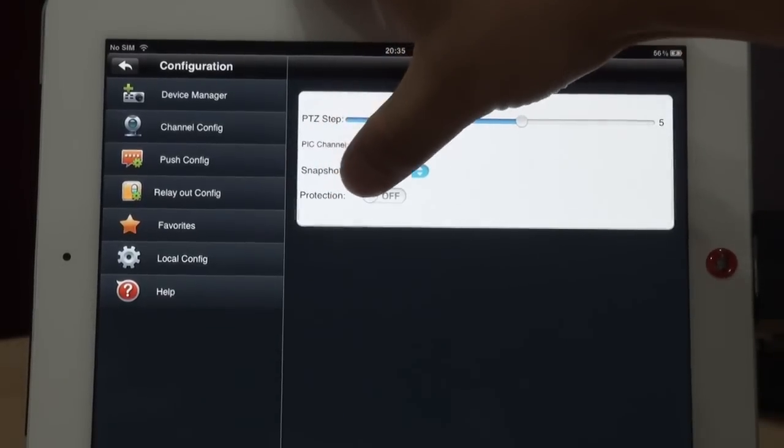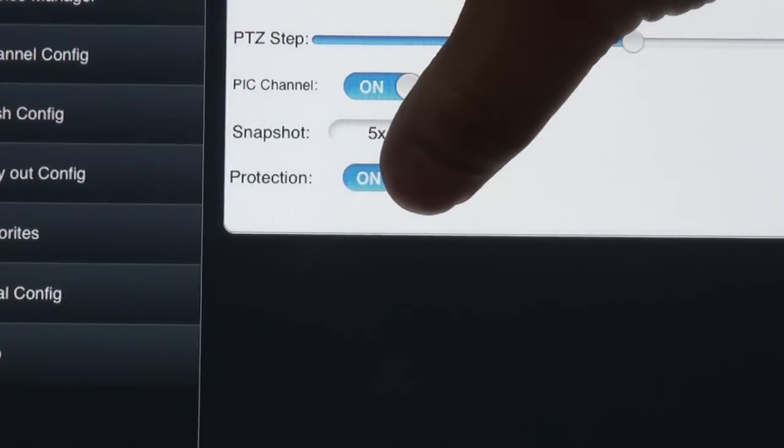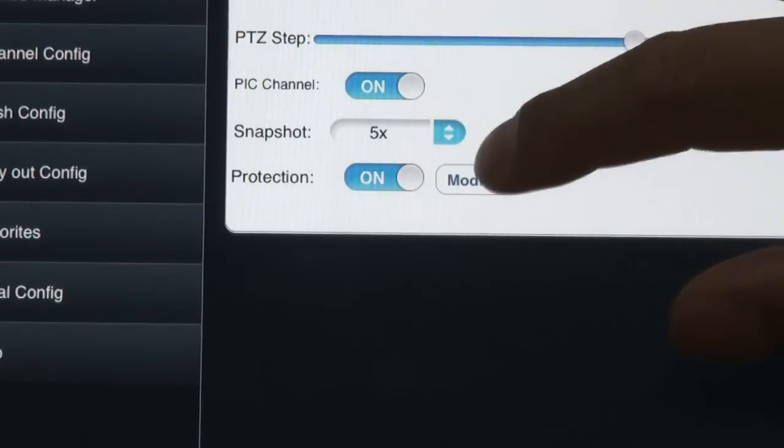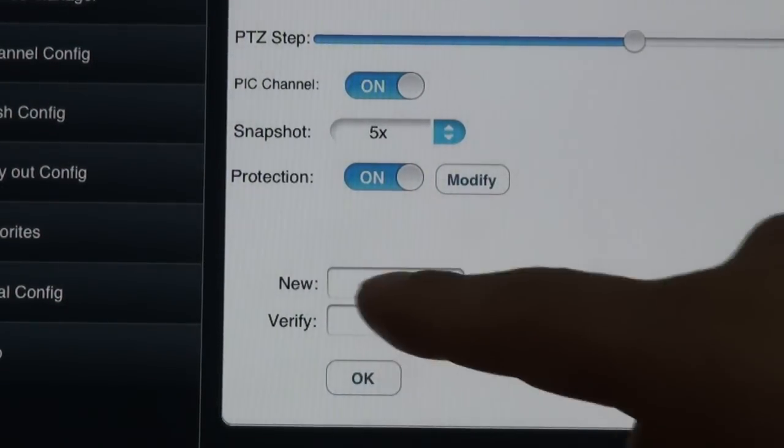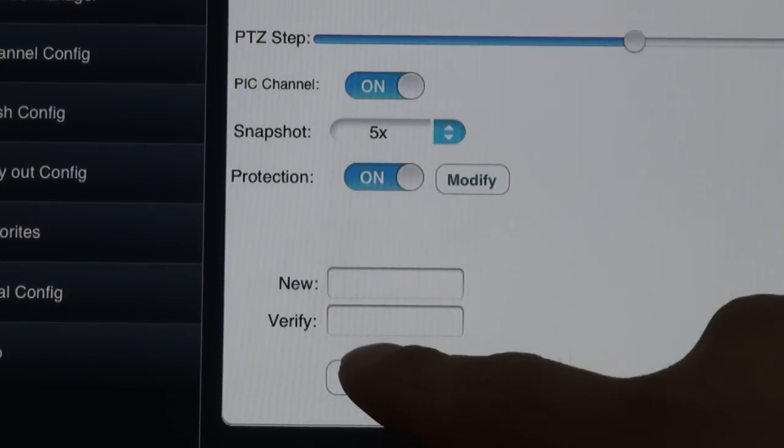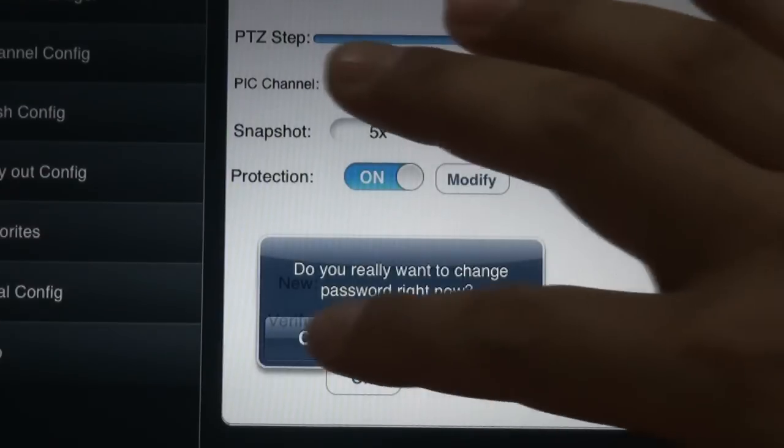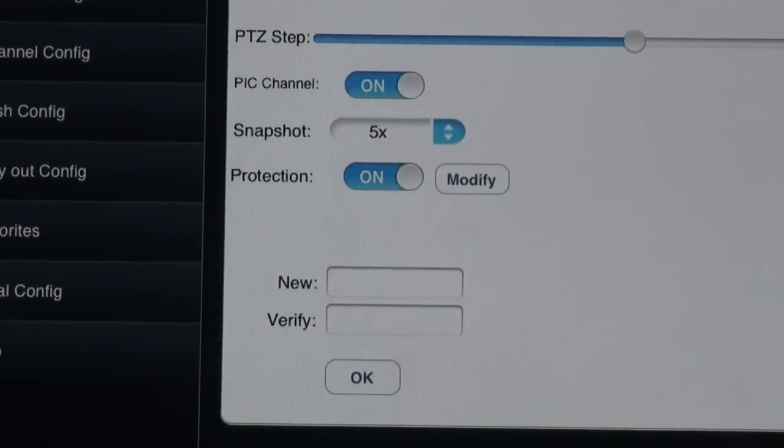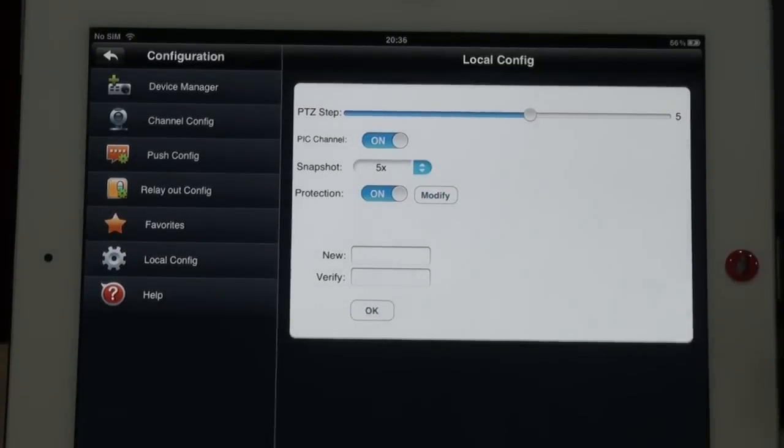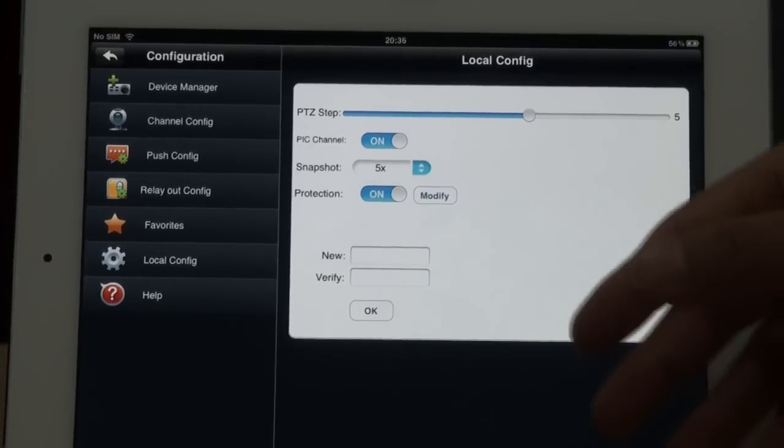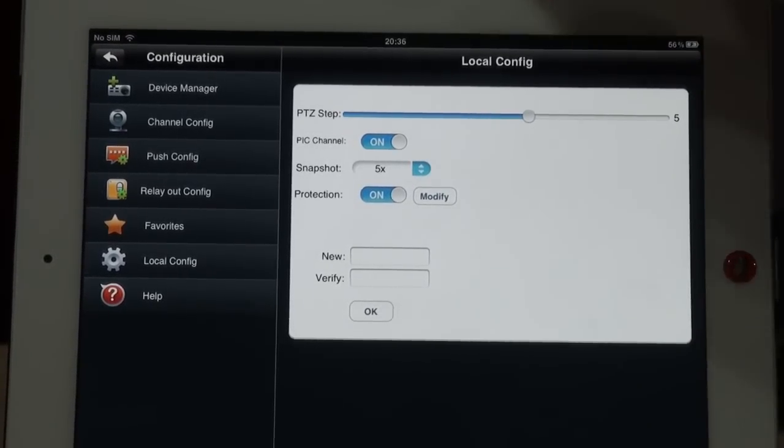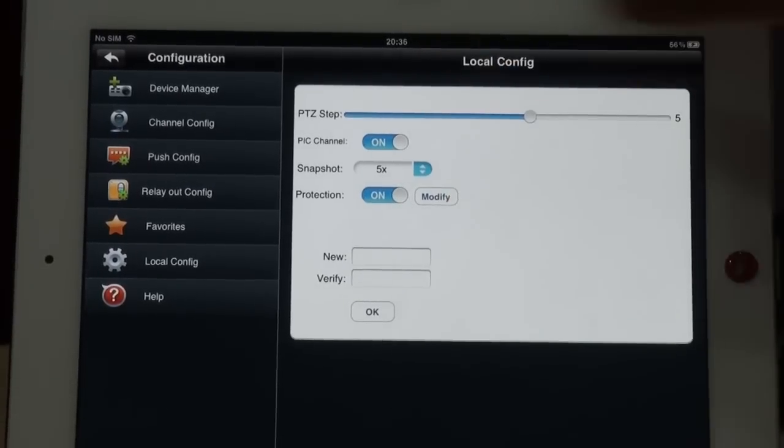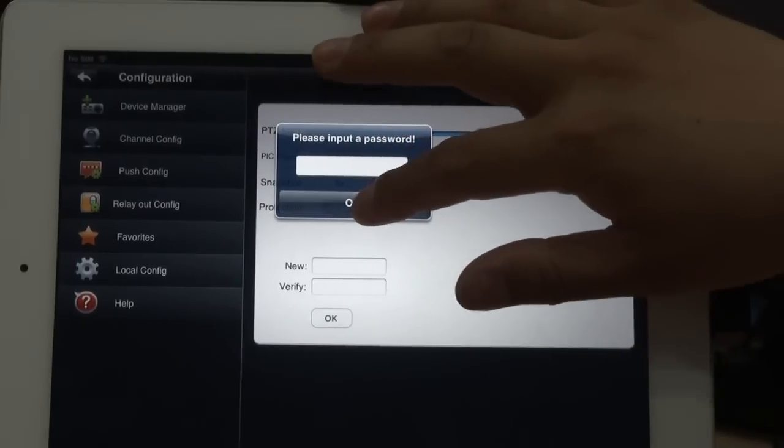The protection. This function is password protection for the software, for the applications. Here you can add the password for this software. With this software you can view and choose video in your home. So with the password it can protect your privacy. So only the person who knows your password can visit this software.